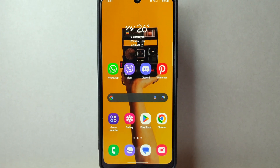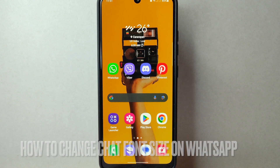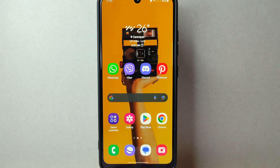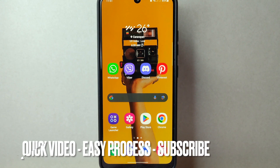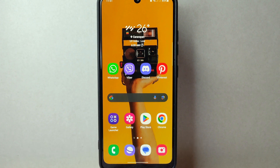Hi, welcome back to Stuff About Tutorials. Today we are talking about how to change chat font size on WhatsApp. Maybe you want to customize the text size to make it more readable or adjust it according to your preference. So today I am going to show you how to change chat font size on WhatsApp. Check the video description and I will try to leave the written instructions, so let's start.